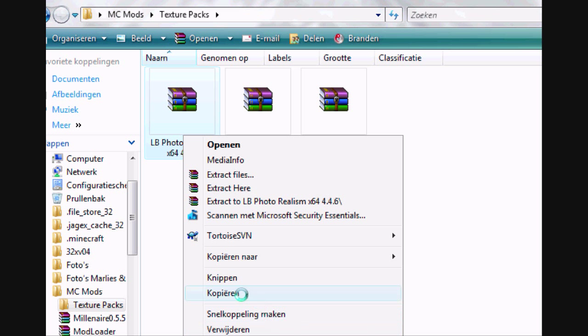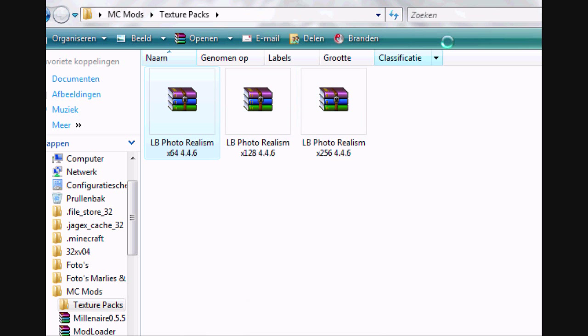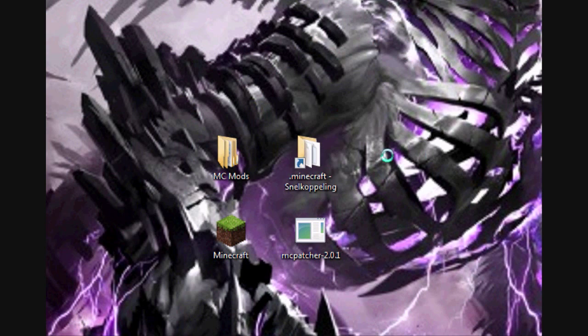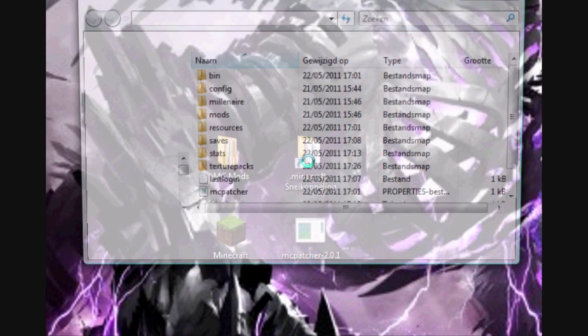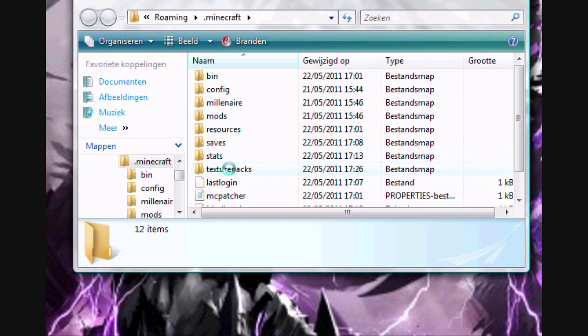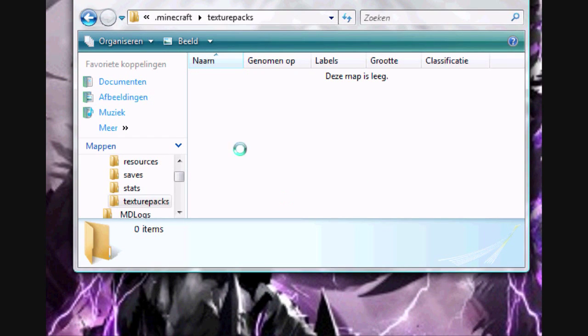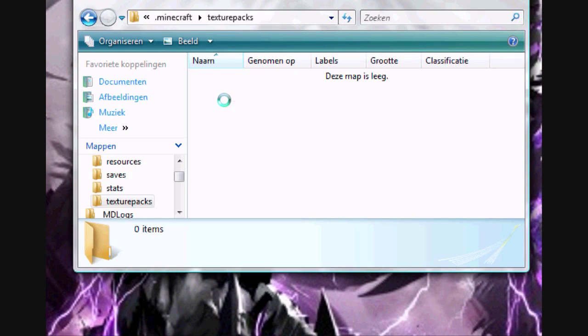Copy the one you've downloaded or want, and place it into the Minecraft folder, under texture packs.